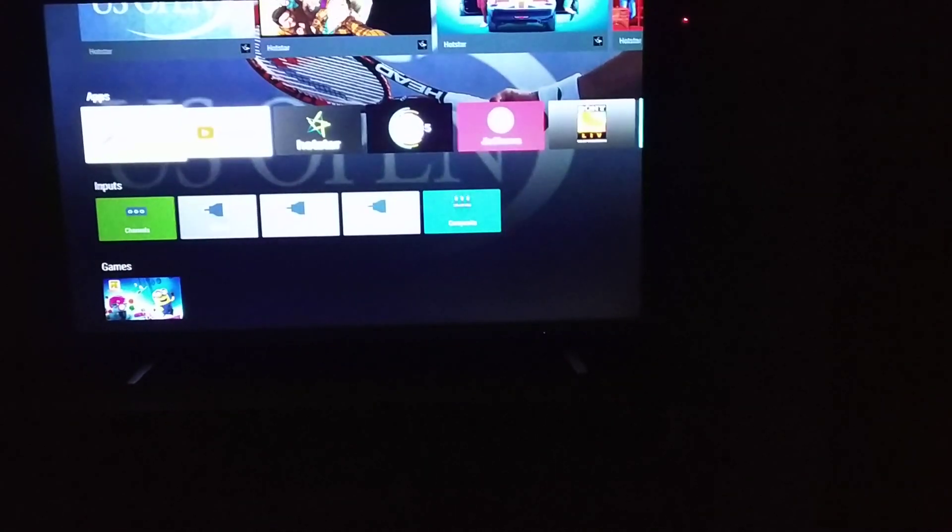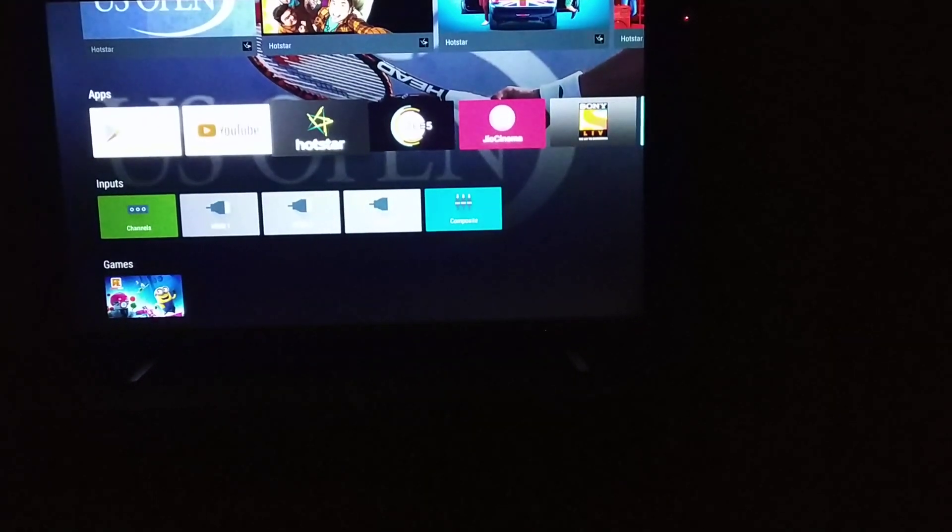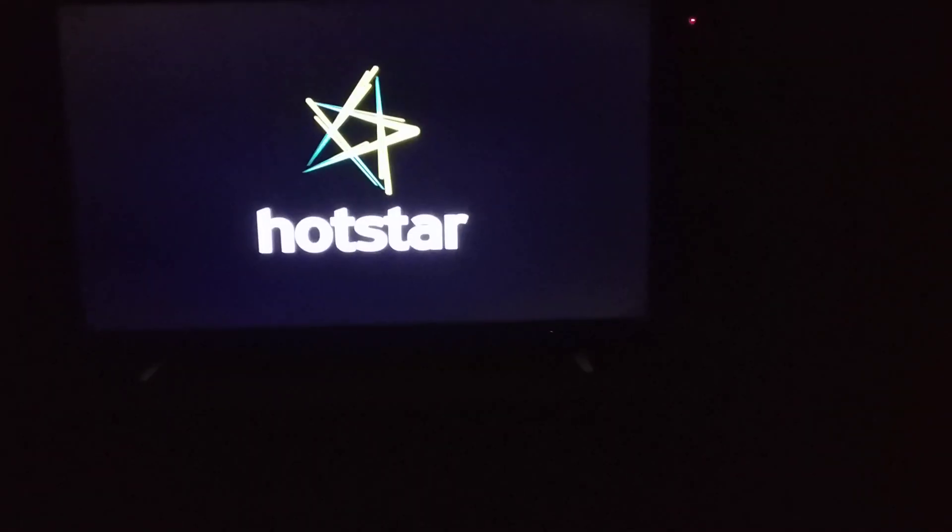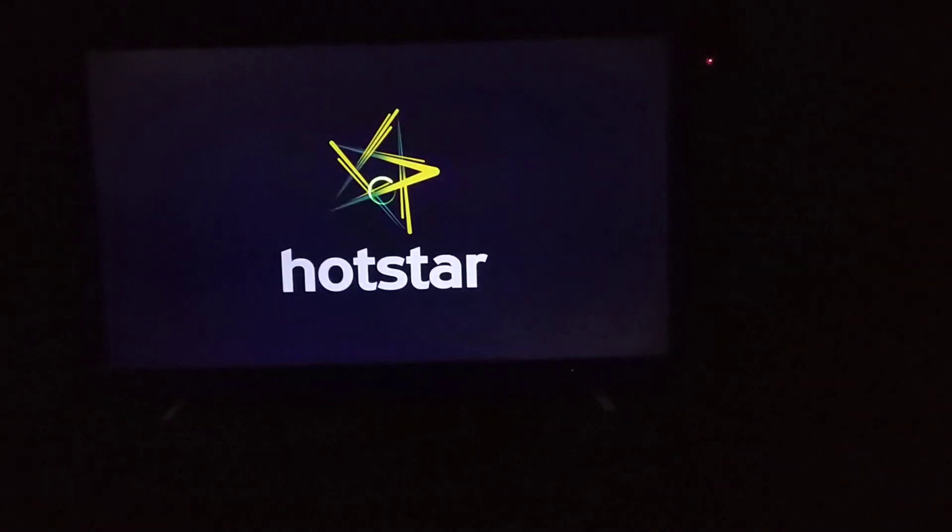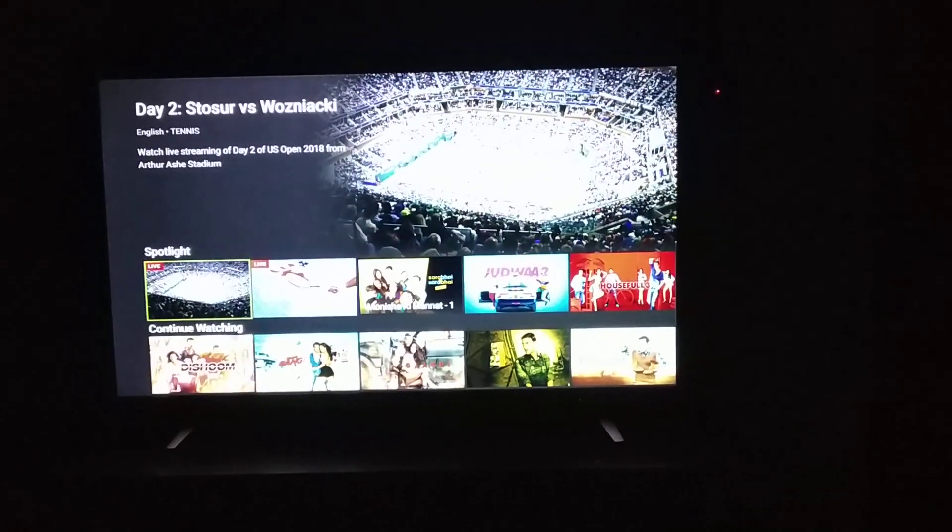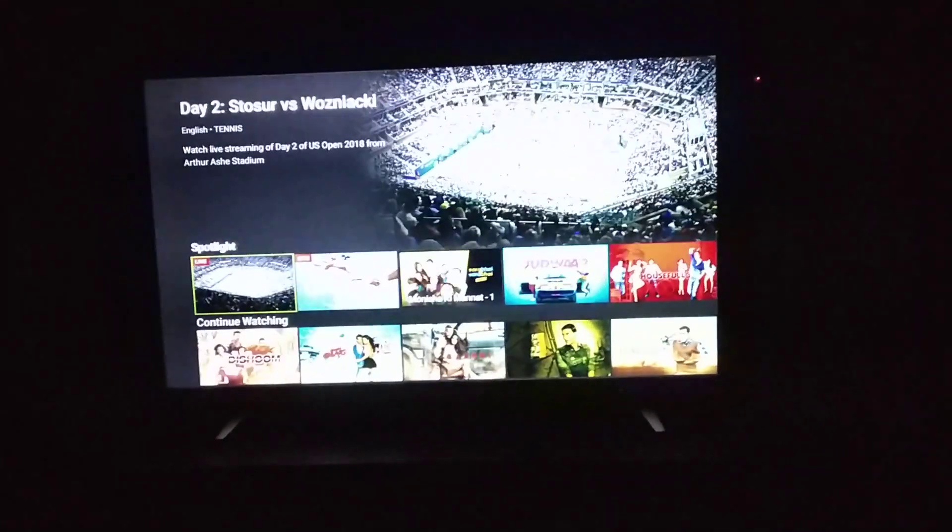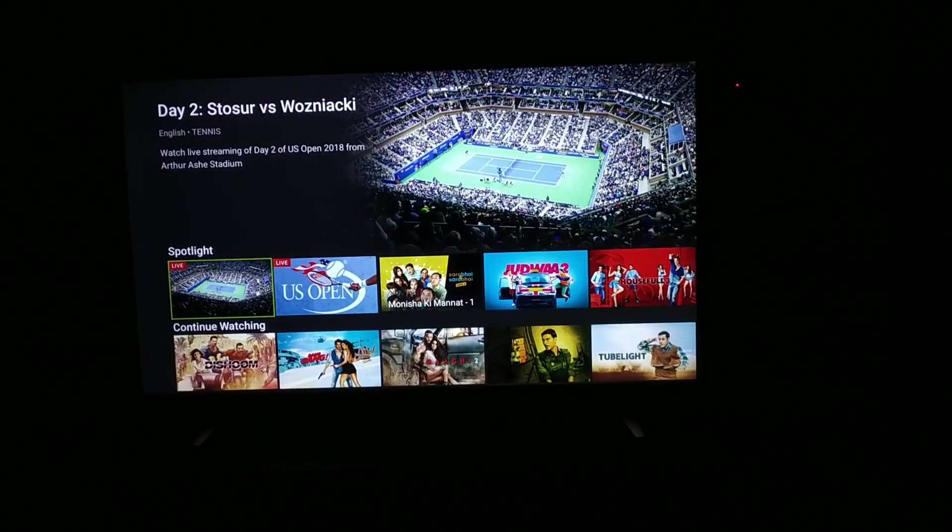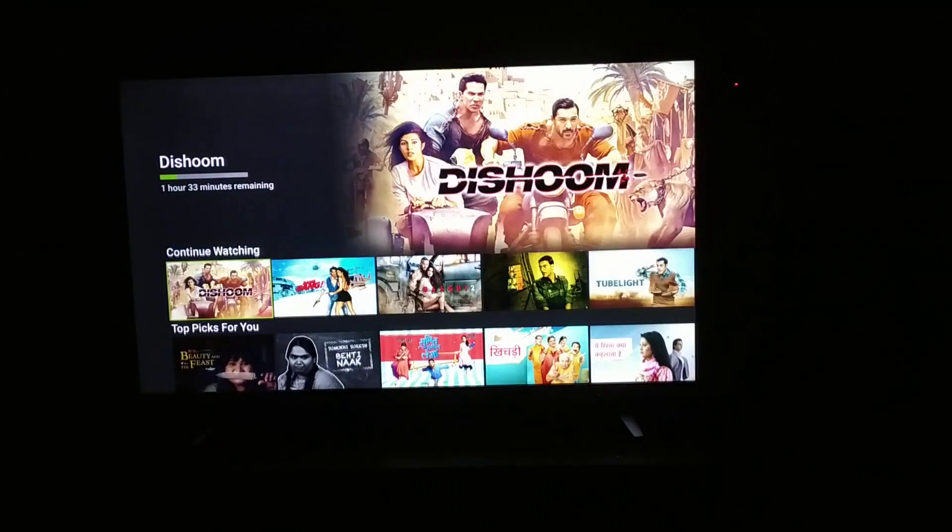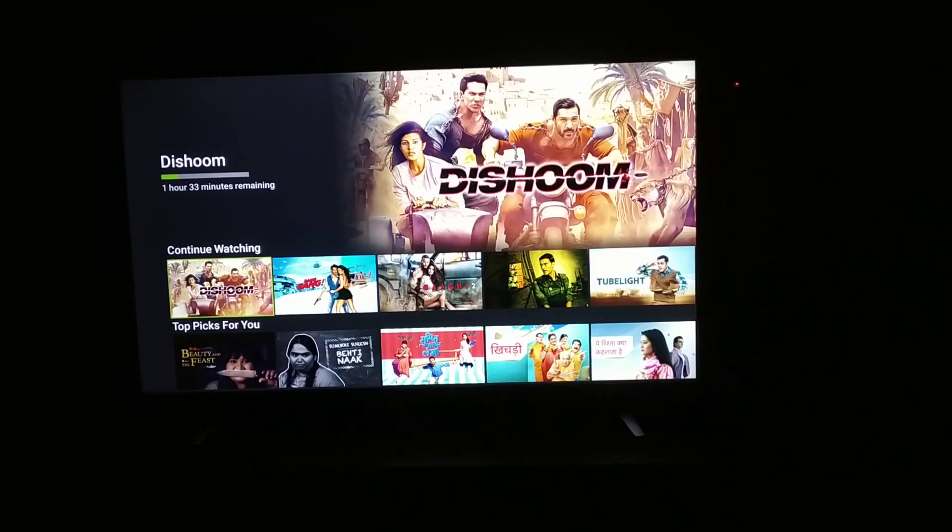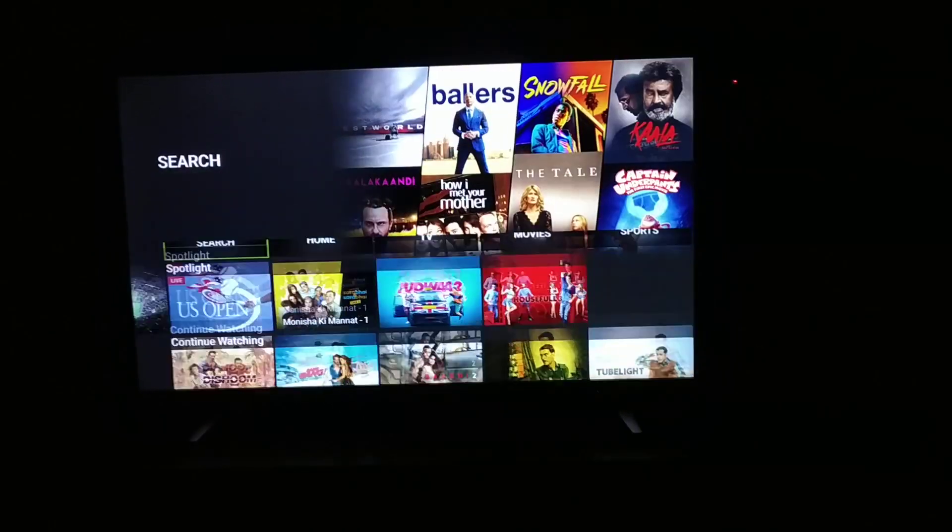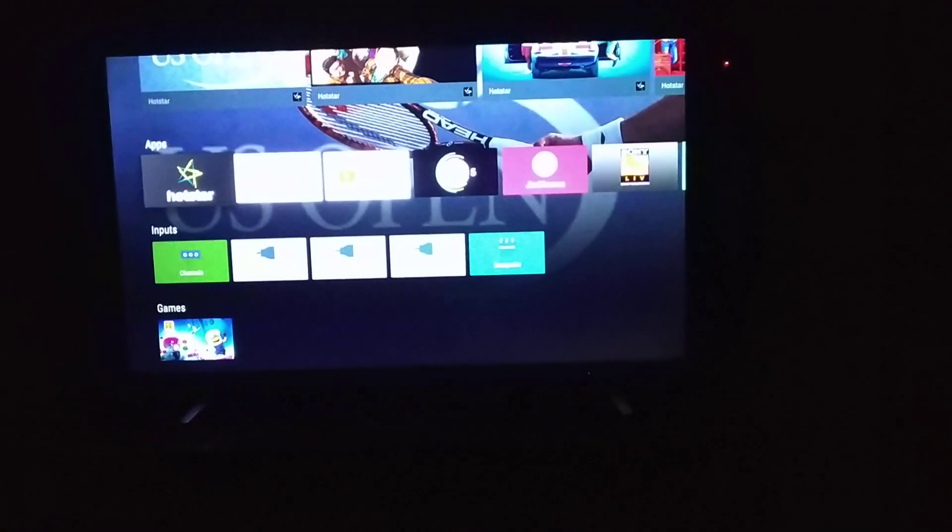This is Hotstar I have installed, YouTube. Let me go to Hotstar application and you can see you can watch so many movies, everything you can watch on Hotstar.